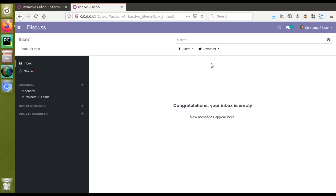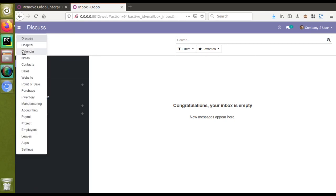Hello, good evening all. Today in this video we are going to discuss how to remove enterprise labels from the settings inside the Odoo Community Edition. Currently on screen you are seeing Odoo version 12, and you can see we have already installed different modules in the database — sales, website, point-of-sale, purchase, inventory, manufacturing.